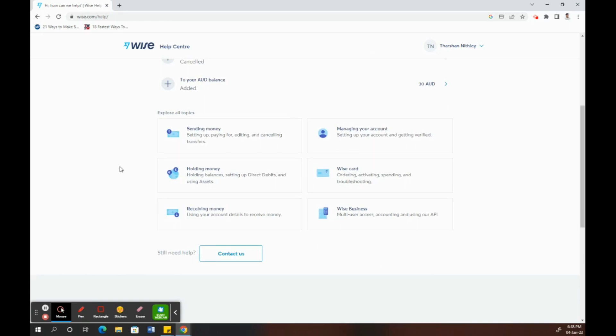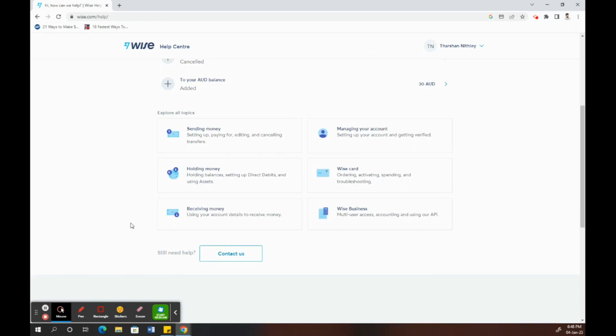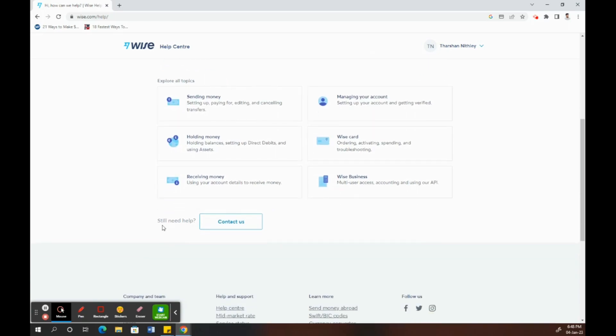Once you click on this, scroll down and you'll see an option called Contact Us. Click on Contact Us.